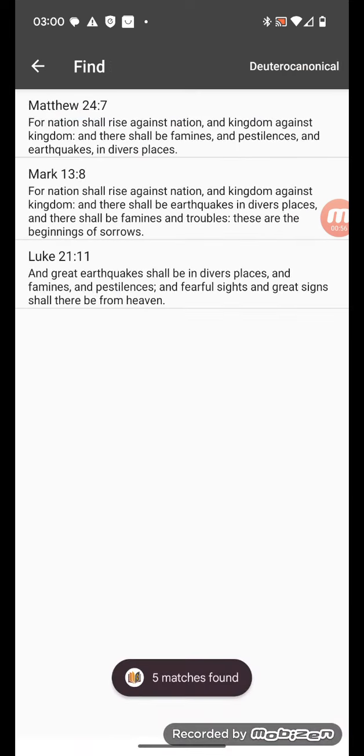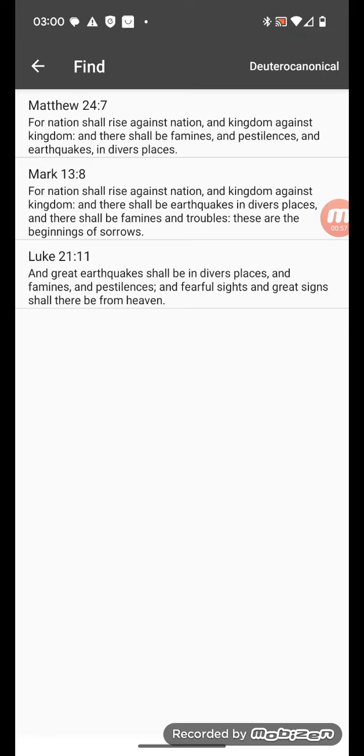For nation shall rise against nation and kingdom against kingdom, and there shall be famines and pestilences and earthquakes in diverse places.